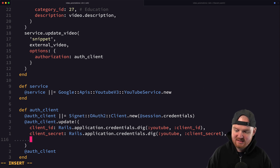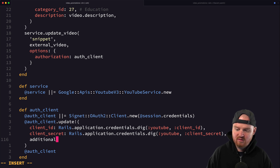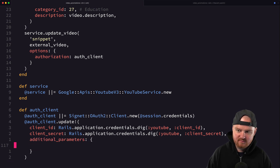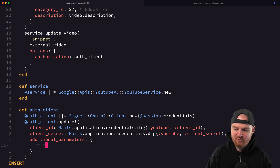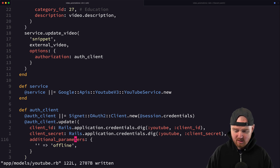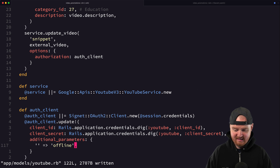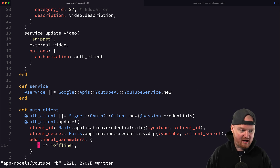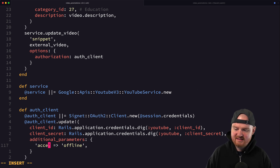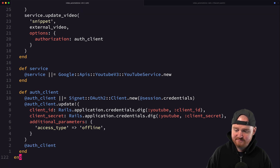We also need to pass in an additional parameters argument that sets the access type to offline, because the user is not online with us at the time. Passing `access_type: :offline` into the auth client update allows token refreshing to happen in the background.